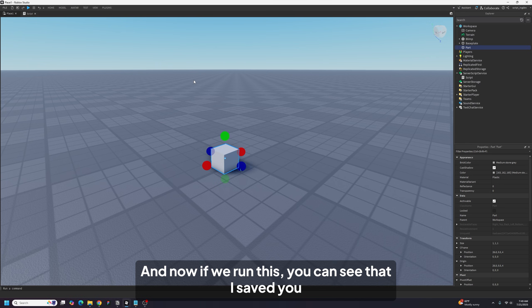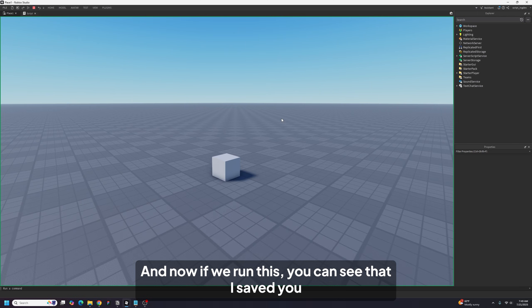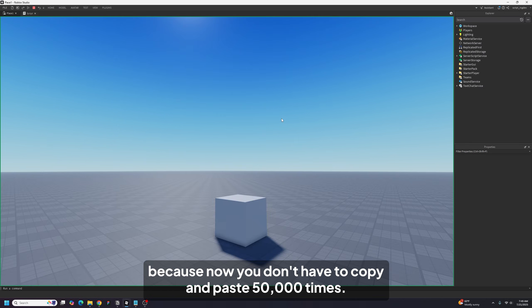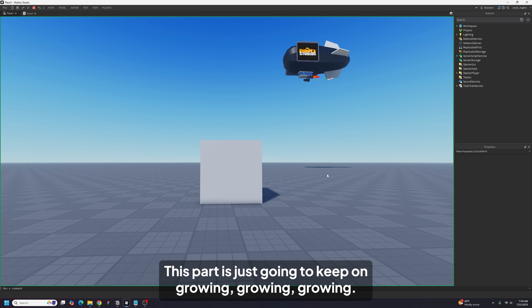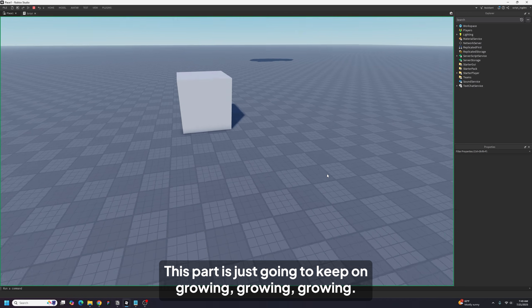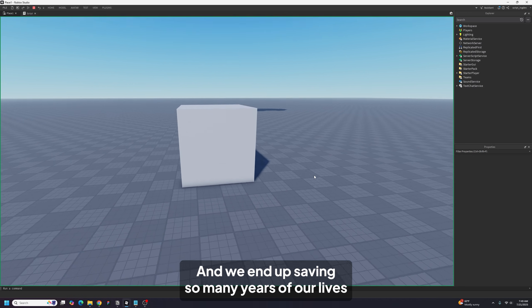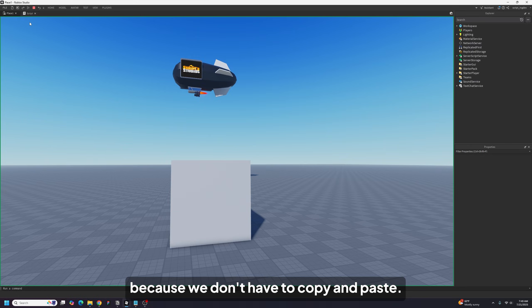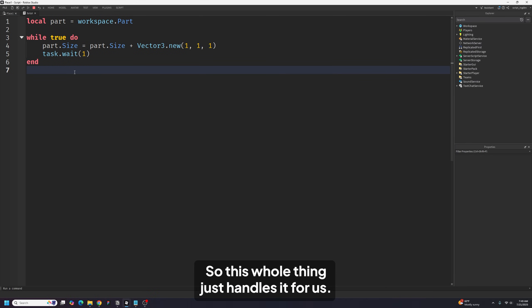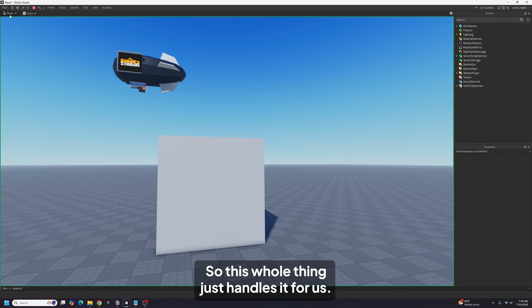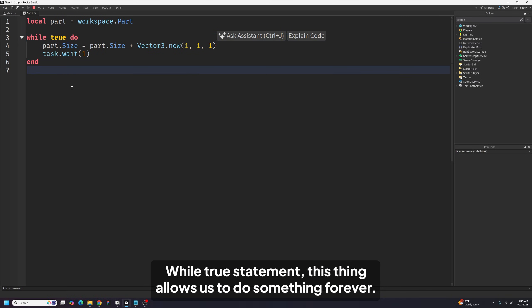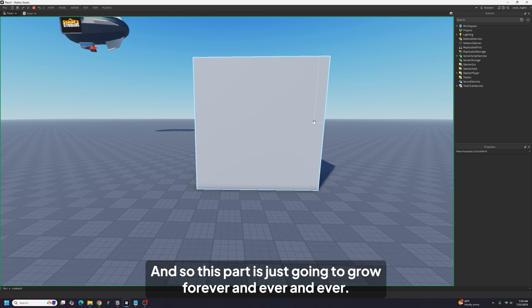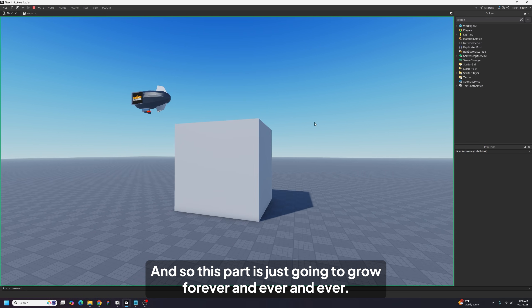Now if we run this, you can see I saved you a whole lot of years of your life — you don't have to copy and paste 50,000 times. This part is just going to keep on growing and growing and growing. That's the special thing about the 'while true' statement: it allows us to do something forever.